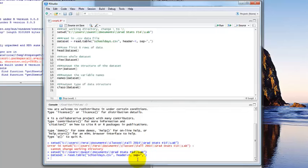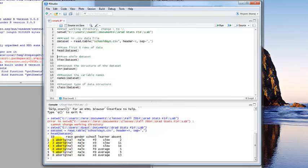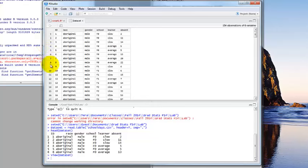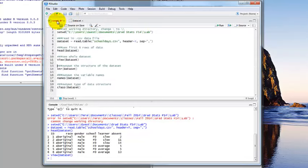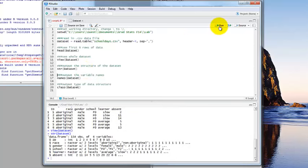Once you submit the working directory line, you can see in the output what it did. Now we'll read in the CSV file using just script — create a data set called dataset, use the read.table command, specify schooldays.csv in quotes (just the file name since we've set the working directory), header equals T, and a comma separator. Run that and you get the output with no error. You can look at the first six rows with head(), view the whole data set with view(), and check structure and names — the same things we saw in R Commander, but done purely with script in RStudio.